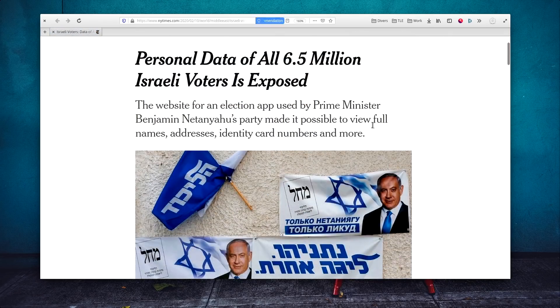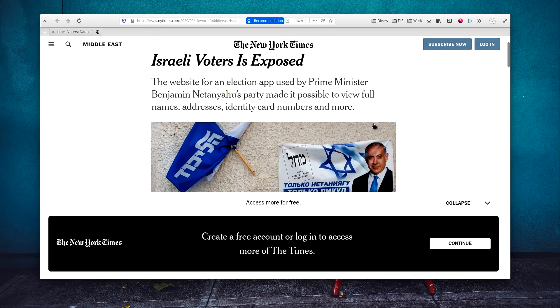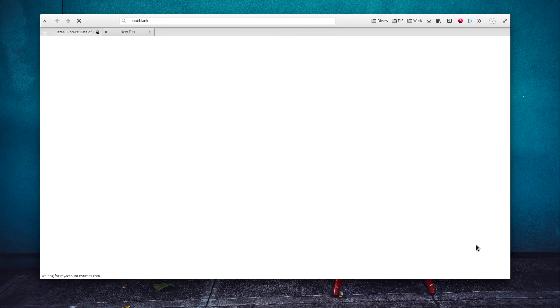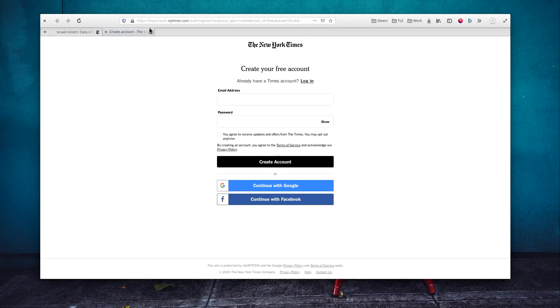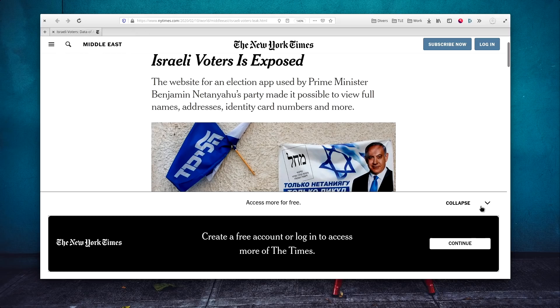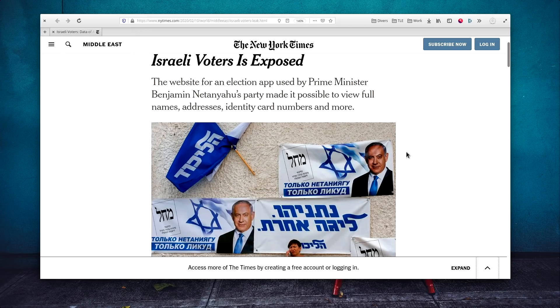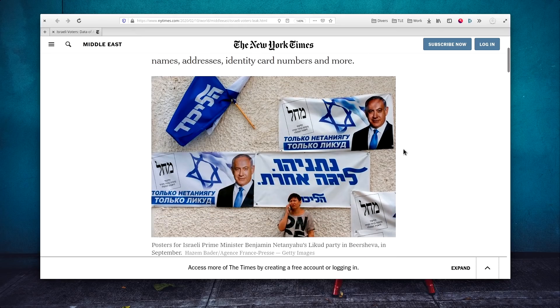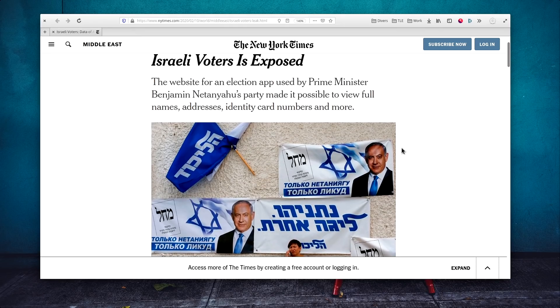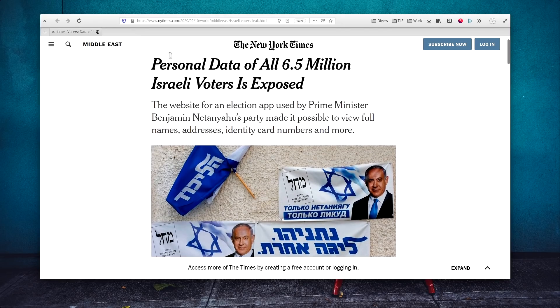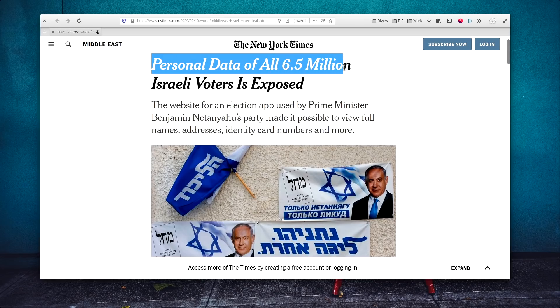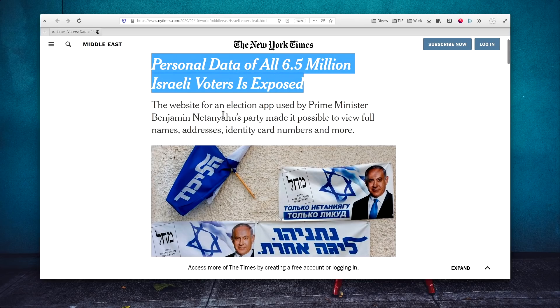The personal data of 6.5 million Israeli voters have been exposed through a website used by the government to communicate with voters, including full names, addresses, and identity card numbers. The leak was downplayed by Israel's government, but there is no real word on how long that flaw has been there, or how many people might have accessed the data.